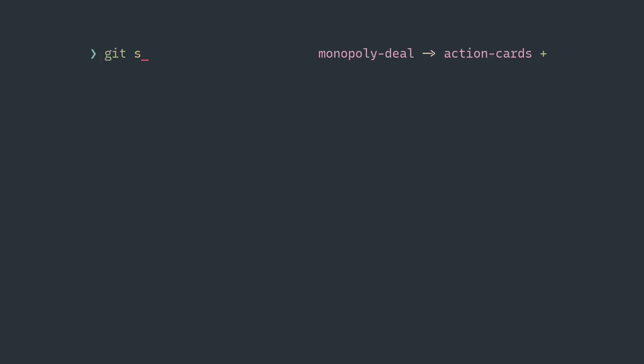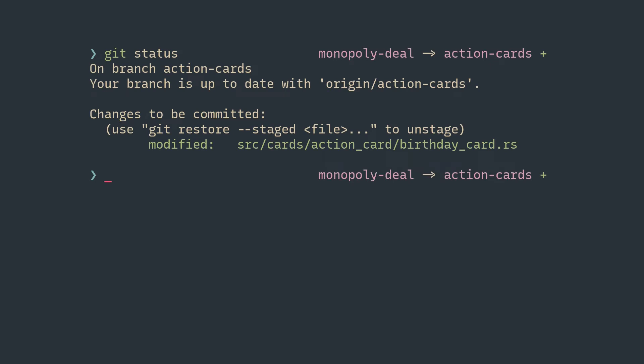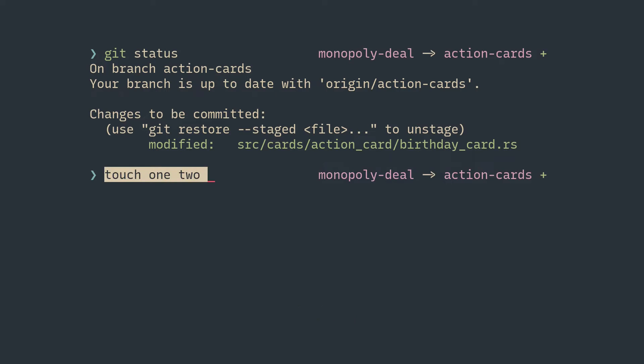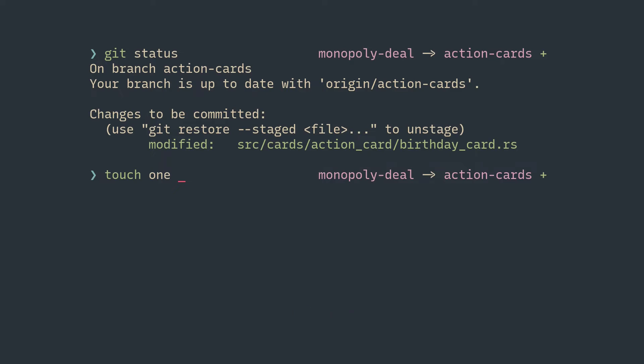You're done with the new command. Now you want to enter the command you'd erased before. You can press Control+Y to paste content that was erased last time. If you Control+W, you erase the word, but you can also bring that back with Control+Y.